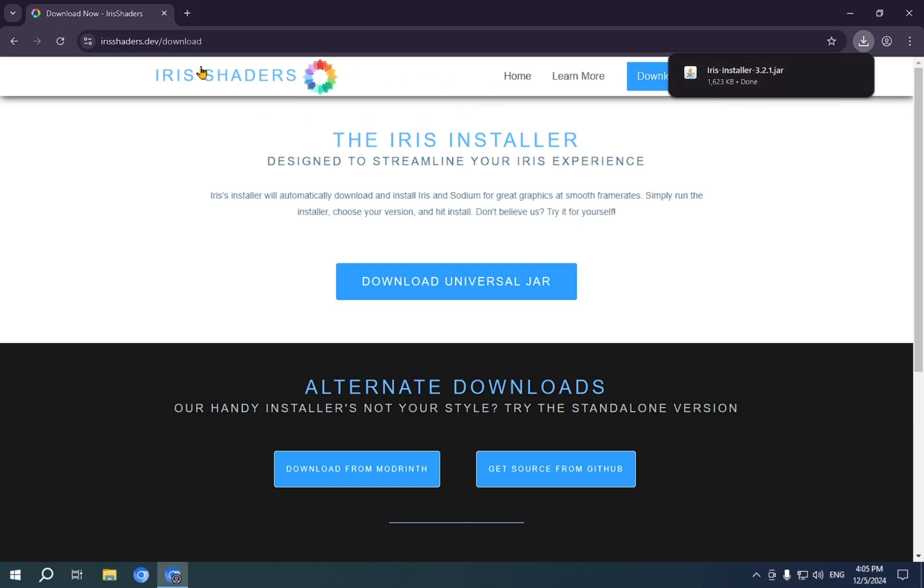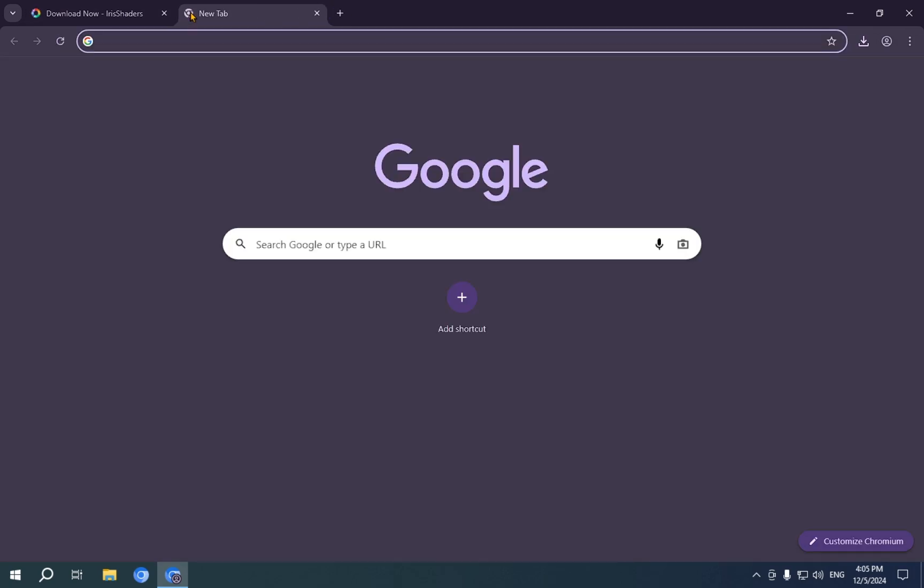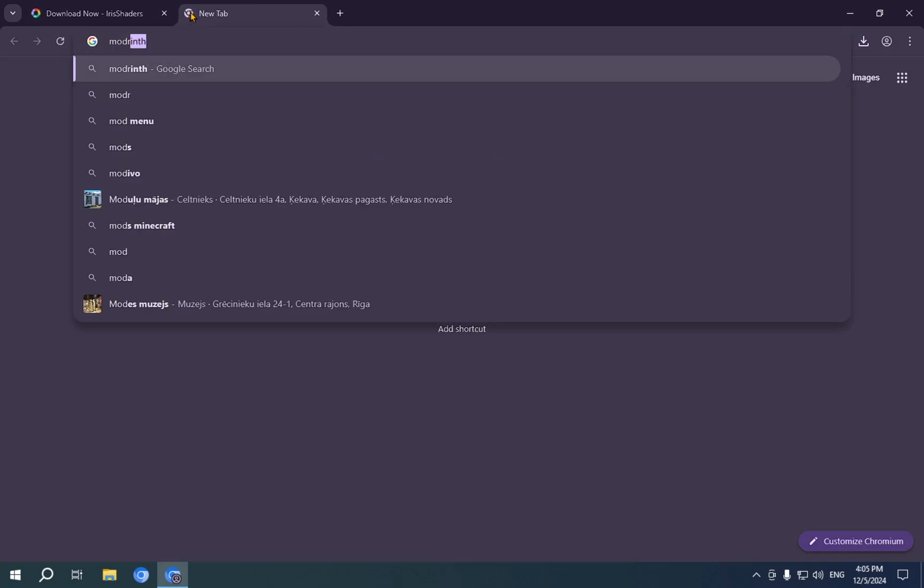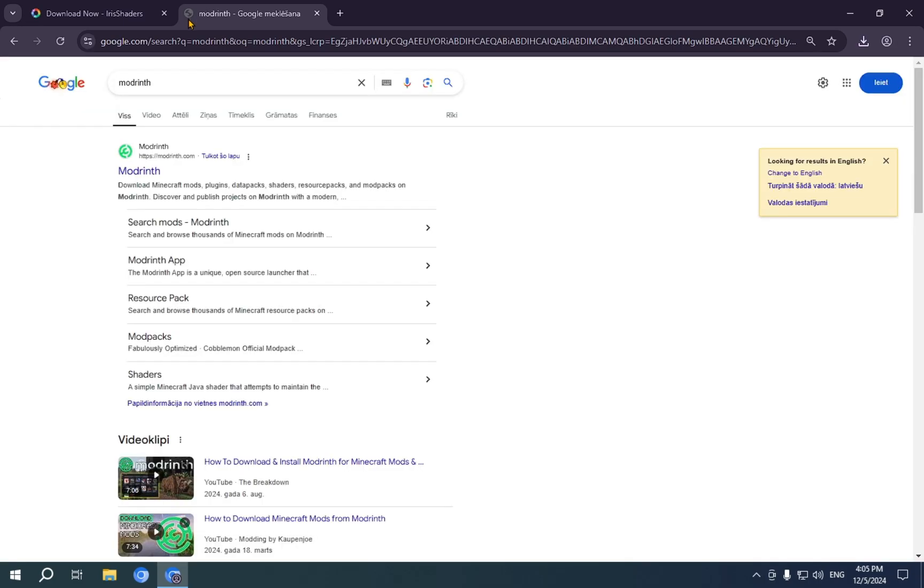The next thing you're going to want to do is get some actual shaders, because the only thing that Iris Shaders does is it allows for you to get shaders. But you actually need shaders to use Iris Shaders. So, let's get some shaders. We're going to be doing this by going to the Modrinth website.